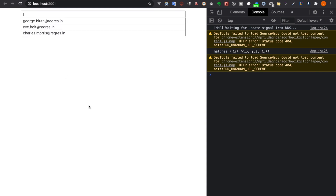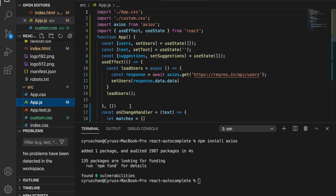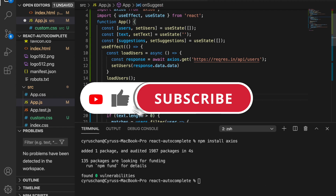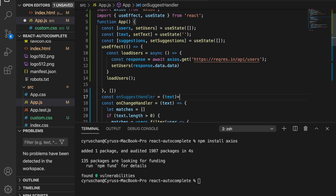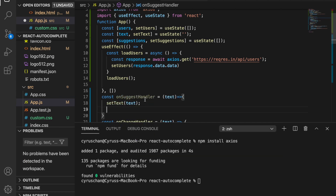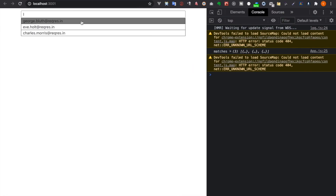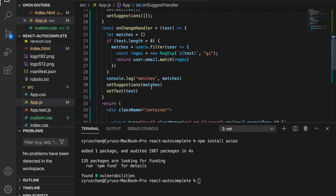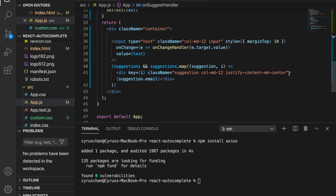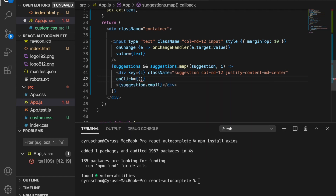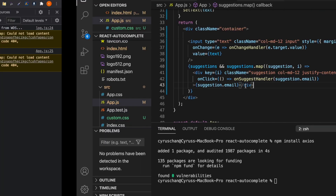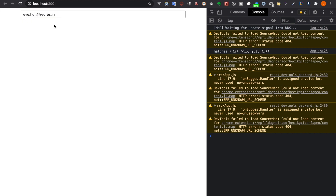We now handle clicking on a suggestion. We create a constant 'onSuggestHandler' which takes a value and calls 'setTest' with that value, then clears the suggestions by calling 'setSuggestions' with an empty array. We go to the suggestion div and add an 'onClick' handler that calls 'onSuggestHandler' passing 'suggestion.email'. Now if we go back to the browser and click a suggestion, it is added to the input field.